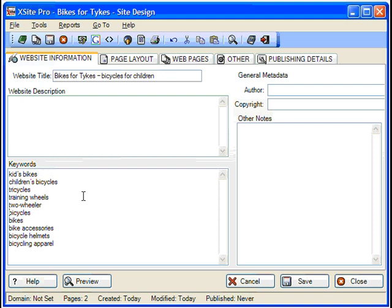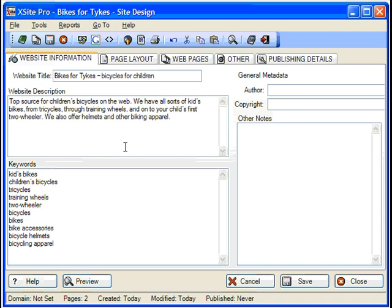Once that's done, type in a description of this site, being sure to include most of your keywords. The description will show up in the meta information of every page you create, and some search engines make use of this information. Likewise, the author and copyright information will be spidered by the search engines, so be sure to enter appropriate information there as well.